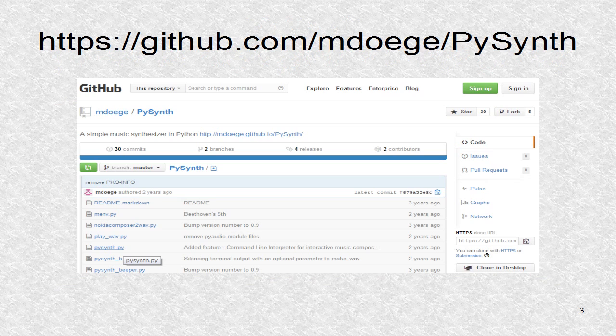If we go to the web address github.com/mdoedge/PySynth we can see a list of files. Click on PySynthPy.